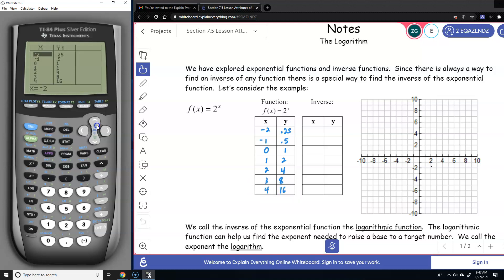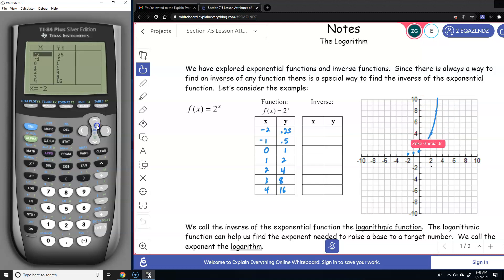Now we're going to go ahead and graph. So we have negative 2 and 0.25, negative 1 and 0.5, then 0 and 1, 1 and 2, 2 and 4, 3 and 8. We notice that the y value does increase rapidly, and we do have a horizontal asymptote.